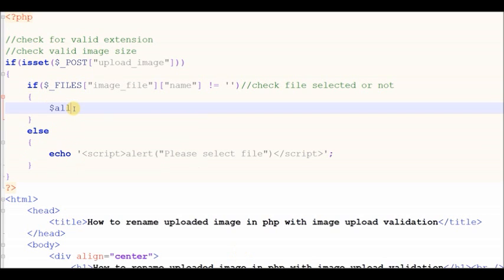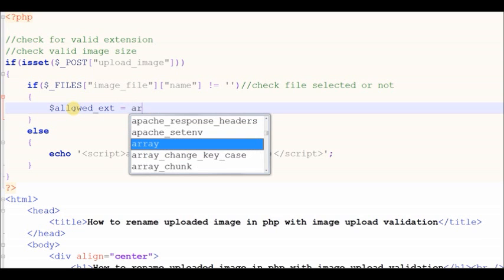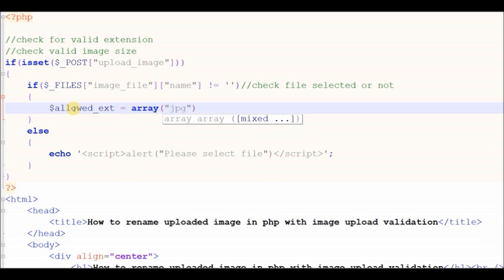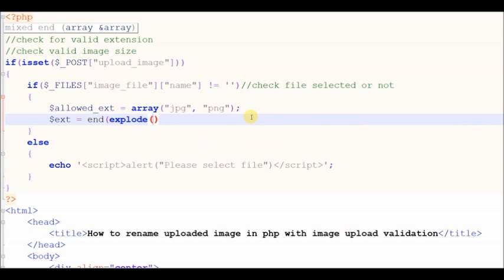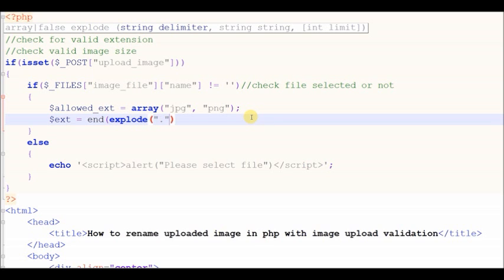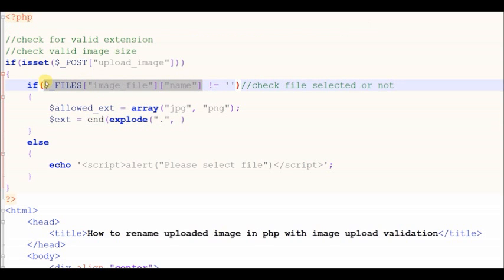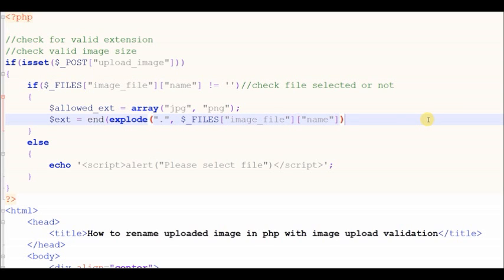Now I define which type of images are allowed to upload — meaning I define the allowed image extensions. Then I write code to get the uploaded file extension. In this code, the explode function divides the file name into an array. Array index 0 is the file name and array index 1 is the extension of the file. The end function takes the last element of the array, and here the last element is the extension of the file.